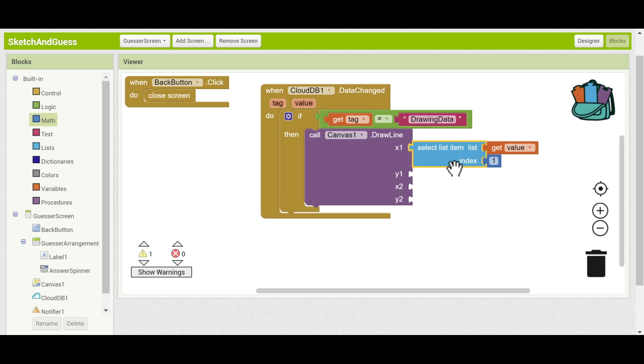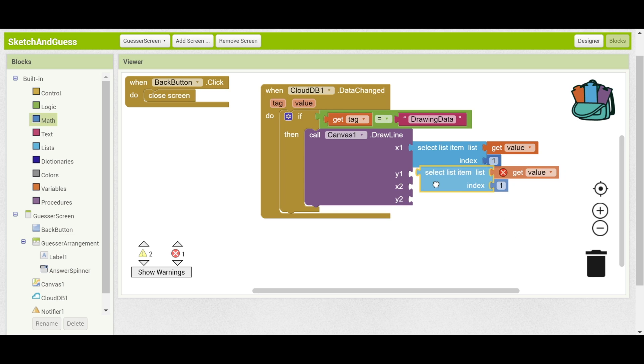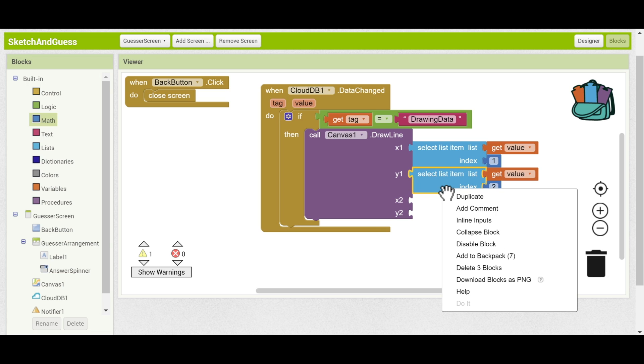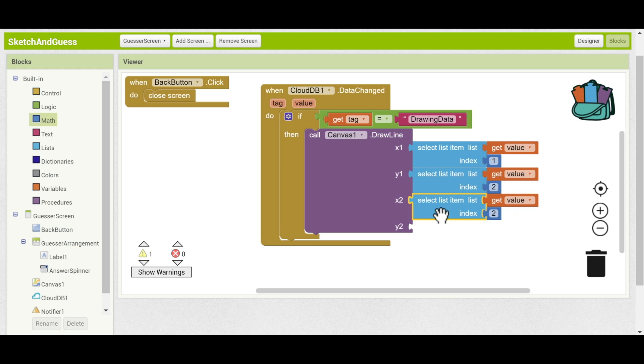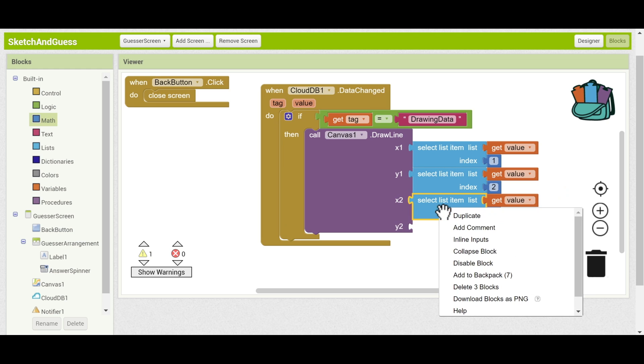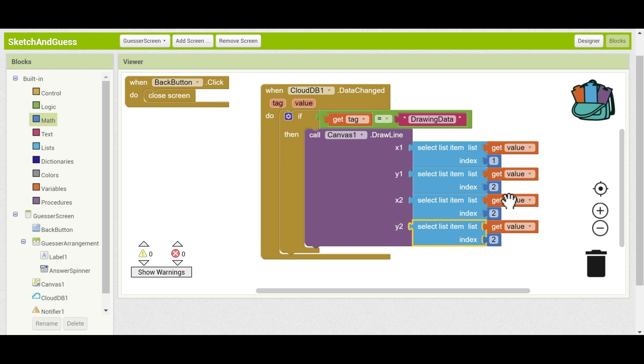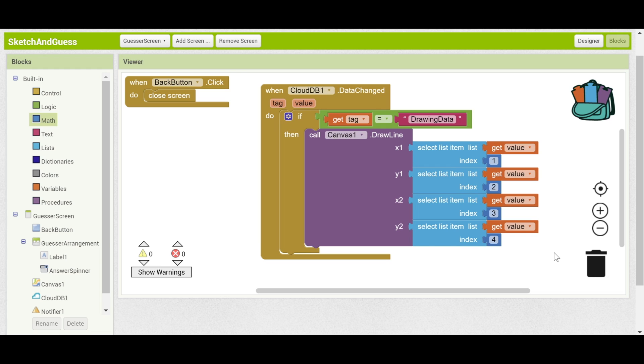And we can duplicate this. And for y1, that would be the second element in the list. So let's set it to 2 and so on for x2 and y2. Set those to 3 and to 4. There, that should successfully transfer the drawing data from the sketcher to the guesser and automatically draw that on the guesser screen.